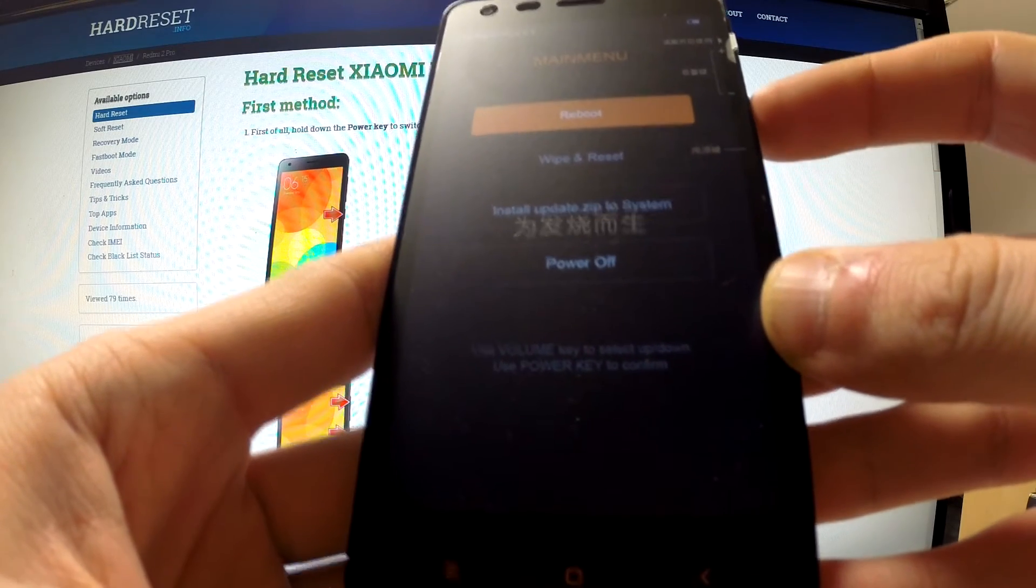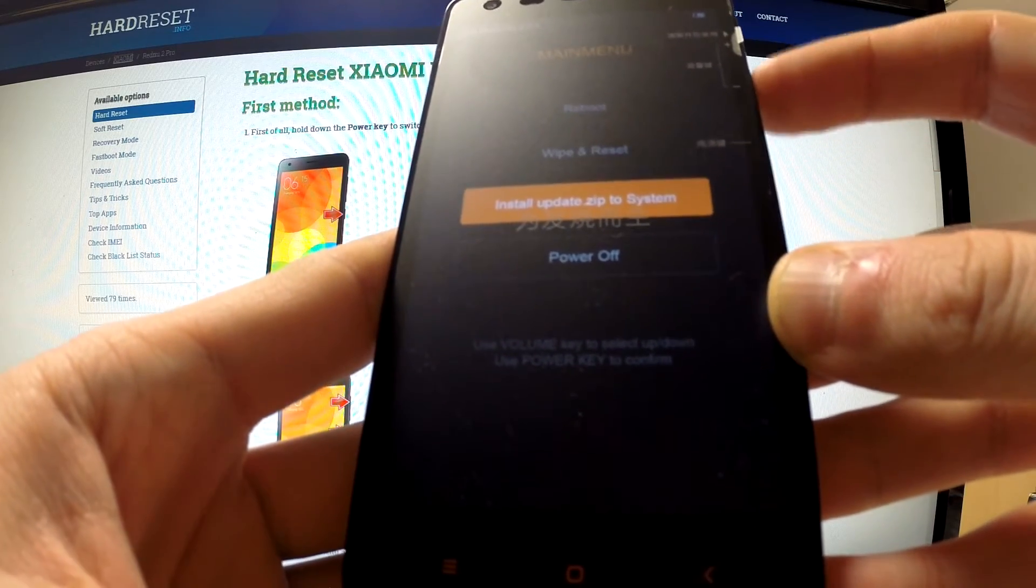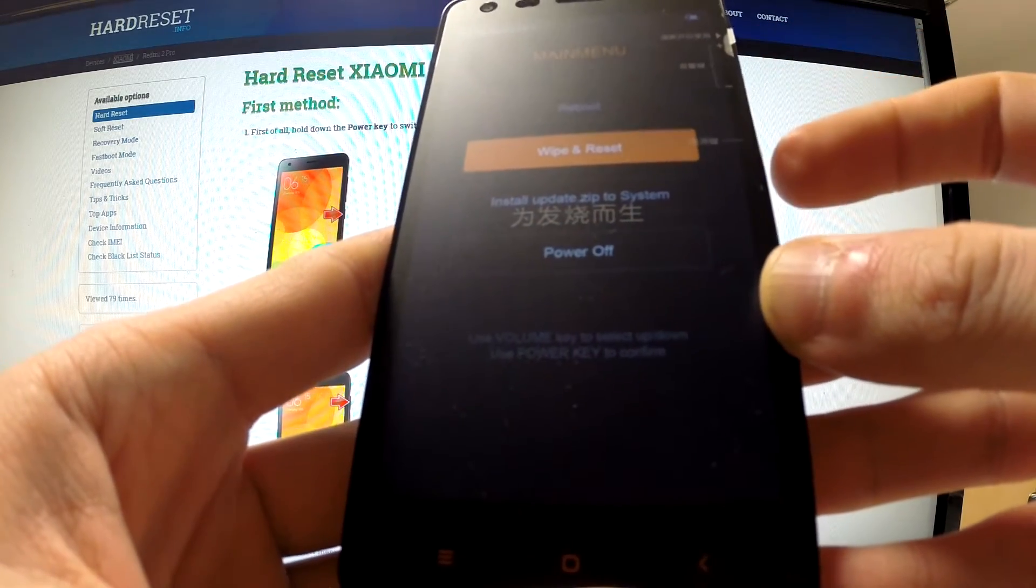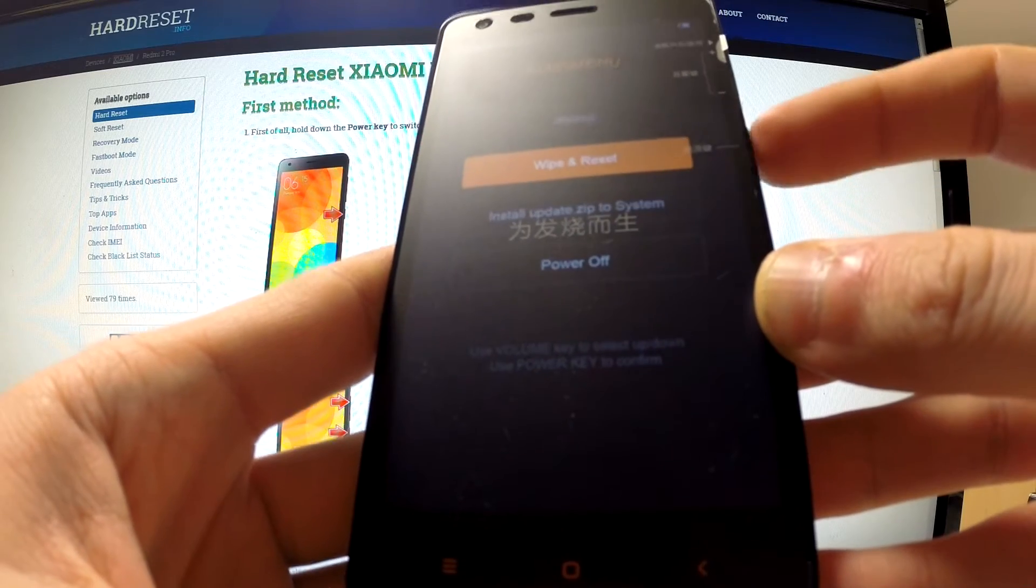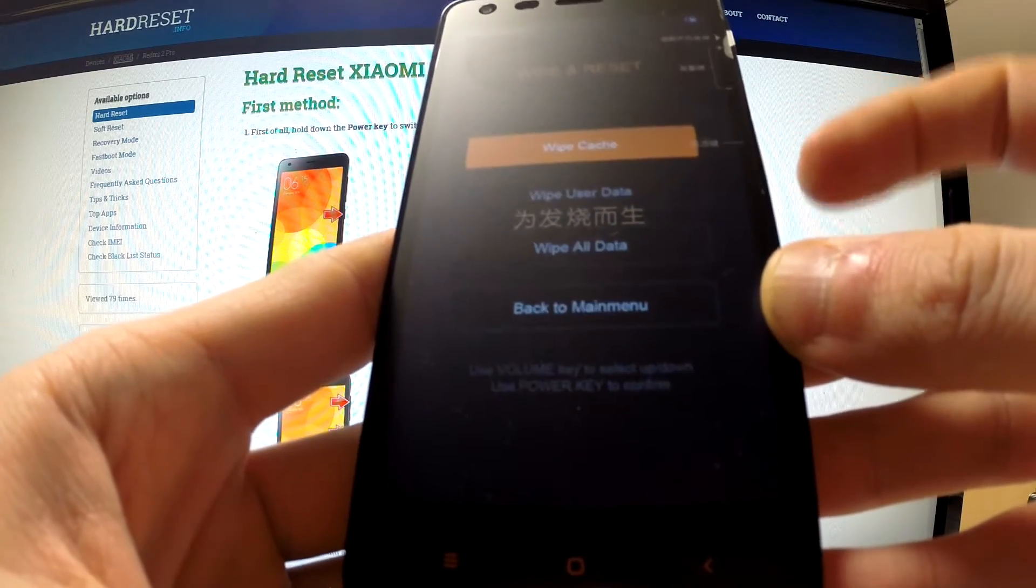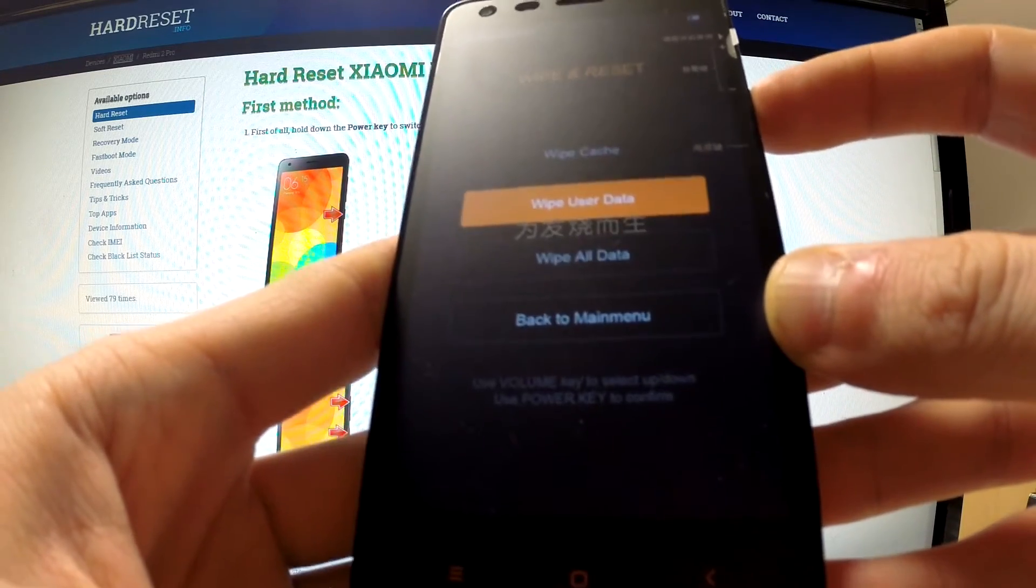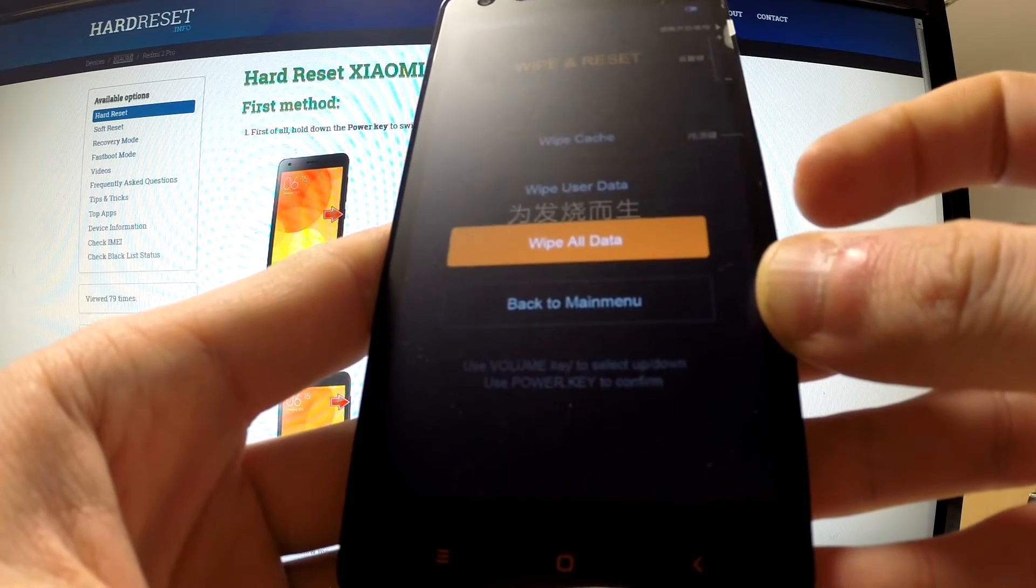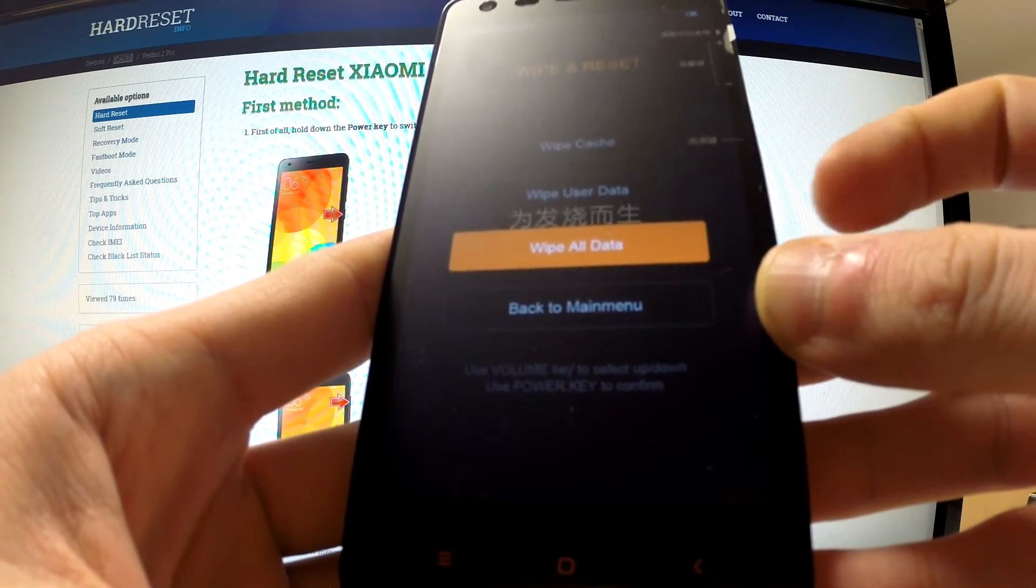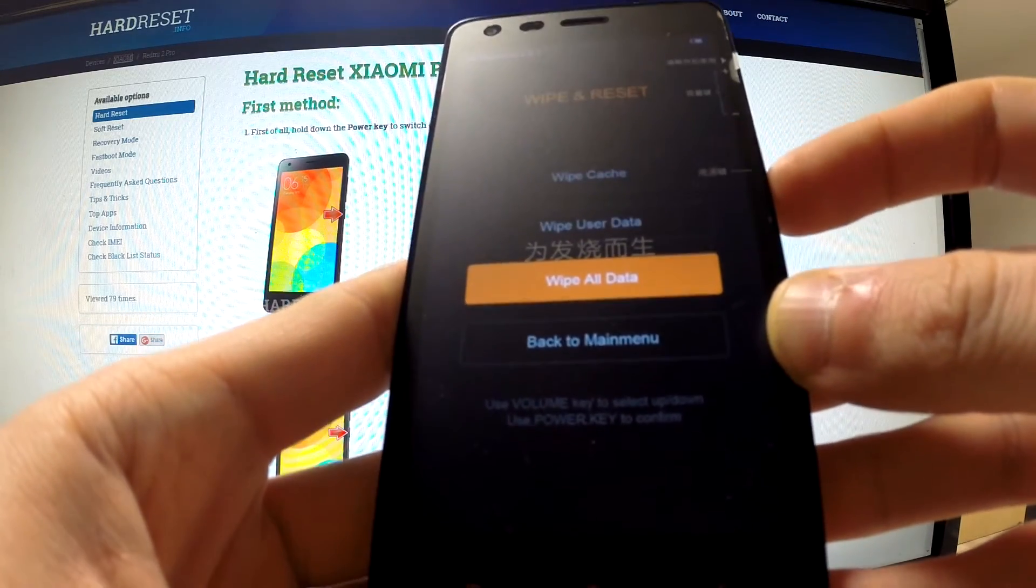Now scroll by using volume buttons to wipe and reset and press power key to select this option. Scroll down to wipe all data and press power key in order to begin the whole operation.